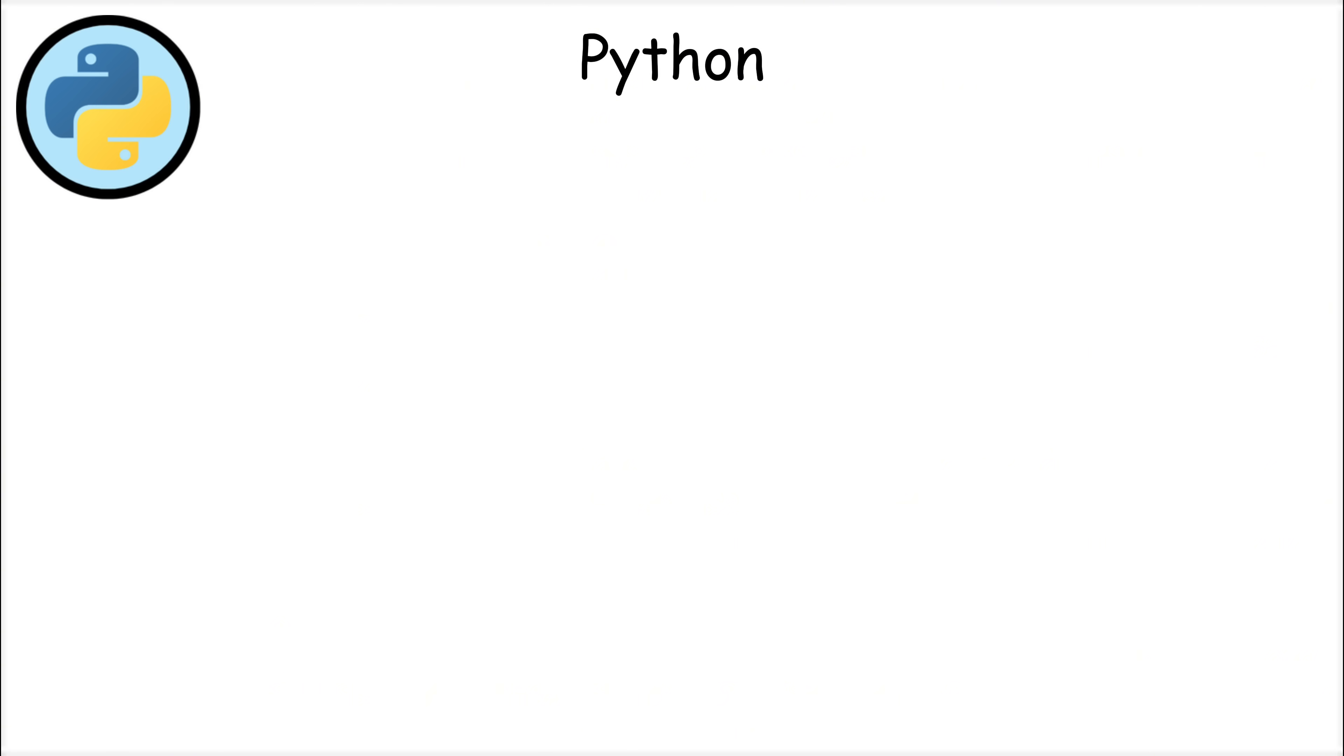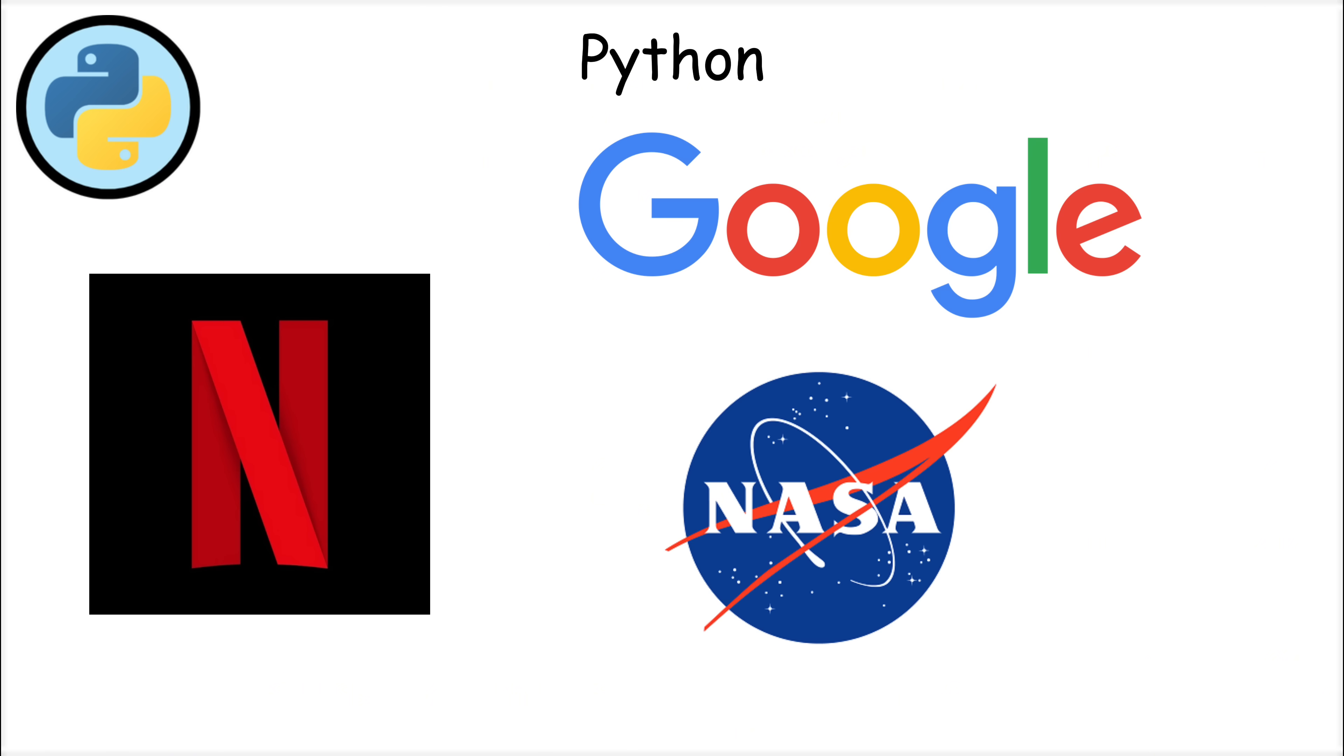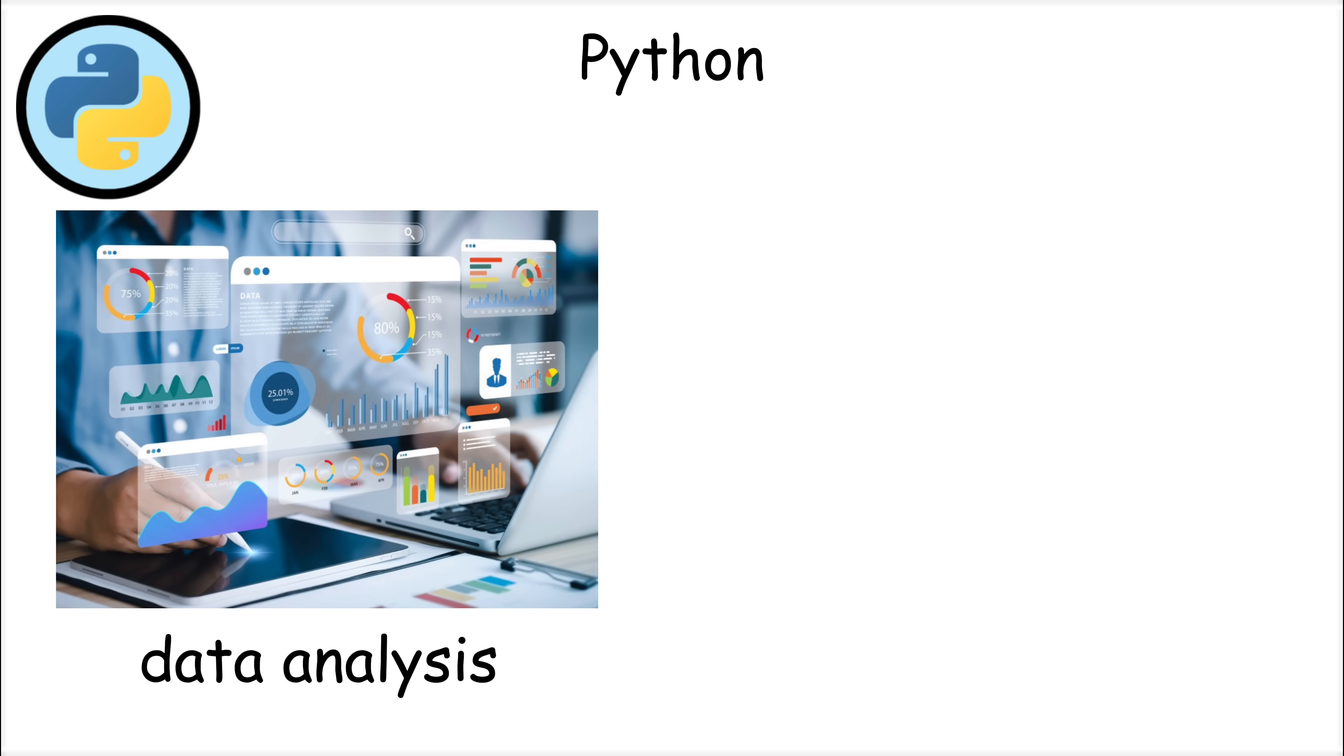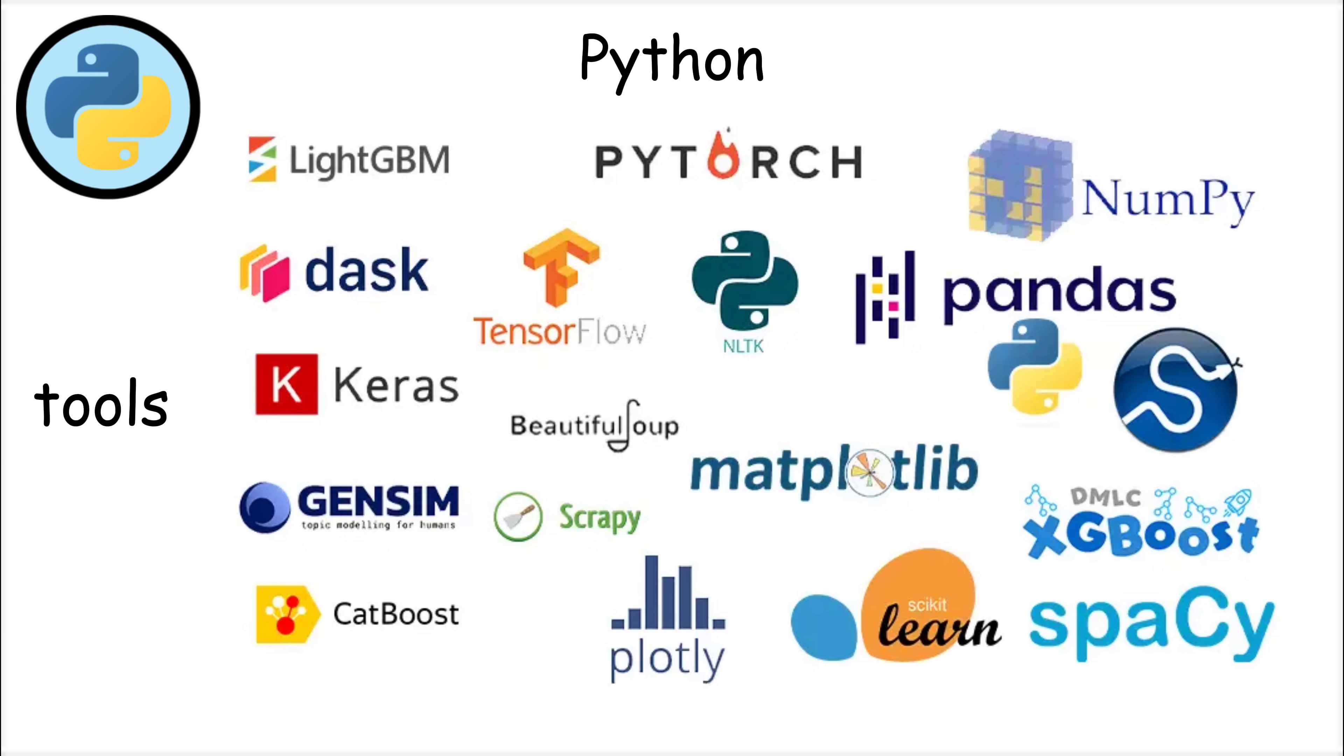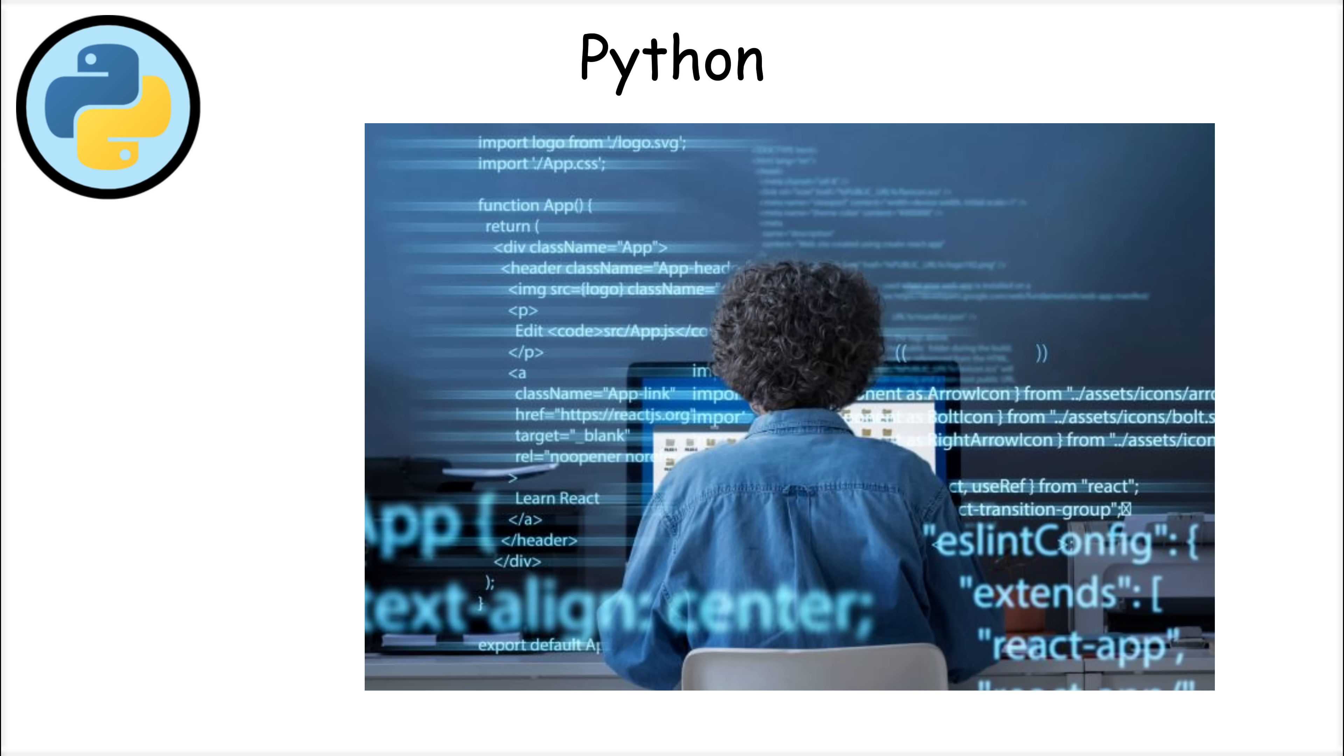Companies like Google, Netflix, and NASA use Python for everything from analyzing massive datasets to powering recommendation algorithms. Python also has a massive library ecosystem with tools like NumPy, Pandas, and TensorFlow, which allow developers to build powerful applications without writing everything from scratch.